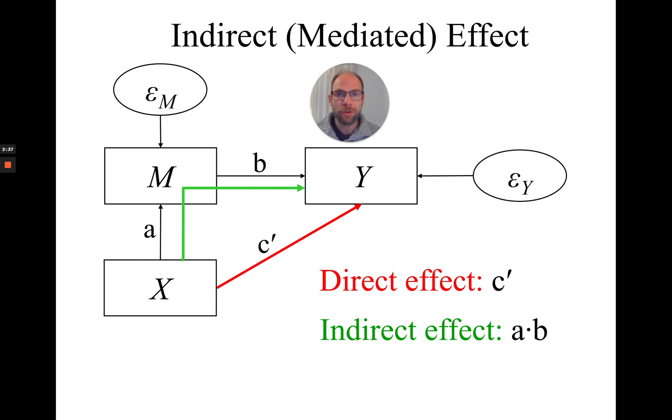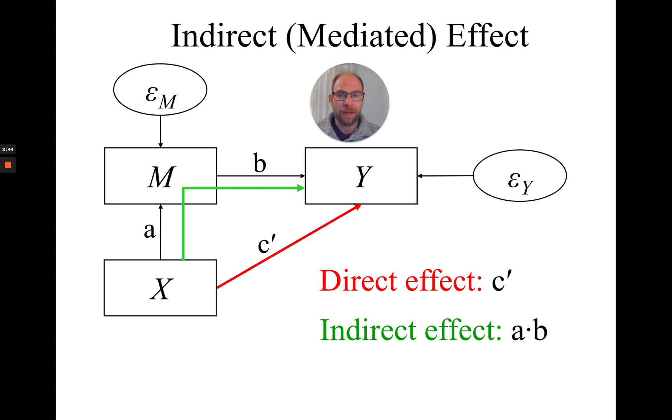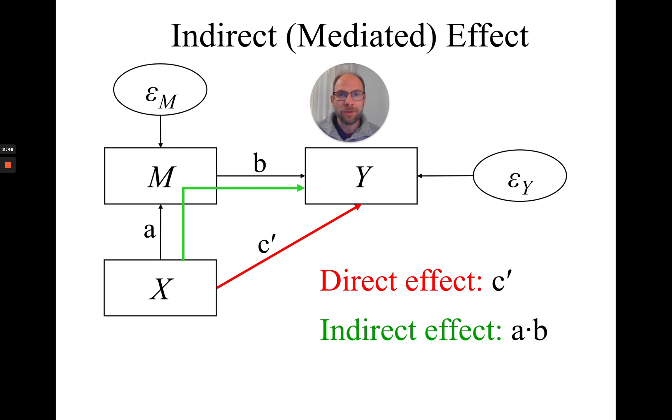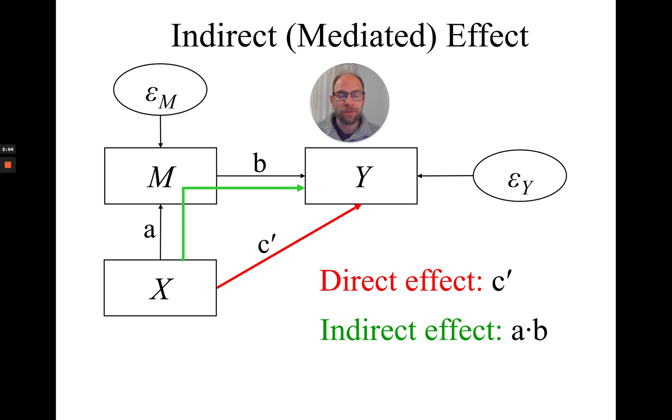So I want to show you how you can very easily get this bias-corrected bootstrap confidence interval for the indirect effect in Mplus. If you haven't seen my other videos on the mediated effect yet in Mplus, then I suggest that you check those out first. You find the links in the description.